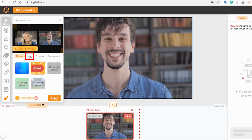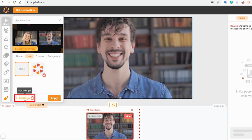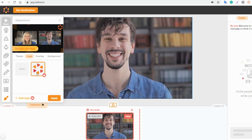And we are ready to move to the logo section. There's a BeLive logo, but you can also upload a custom one. Pretty cool, isn't it? I'll stick with the BeLive logo, and again, we need to press the Apply button.